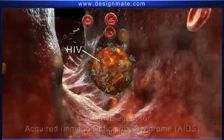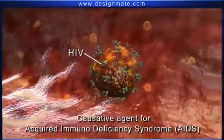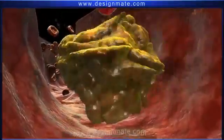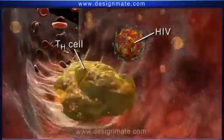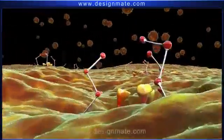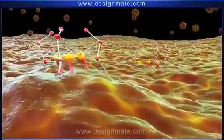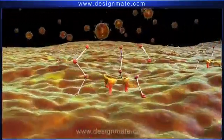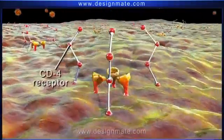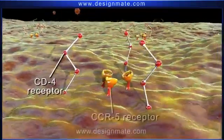This virus is the causative agent for Acquired Immunodeficiency Syndrome, or AIDS. While this HIV moves in the bloodstream, it comes in contact with the T-helper, TH cells. A closer look at a T-helper cell reveals that its surface has numerous glycoprotein receptors. These glycoprotein receptors are of two types: the CD4 receptor and the coreceptor, or secondary receptor, known as CCR5 receptor.